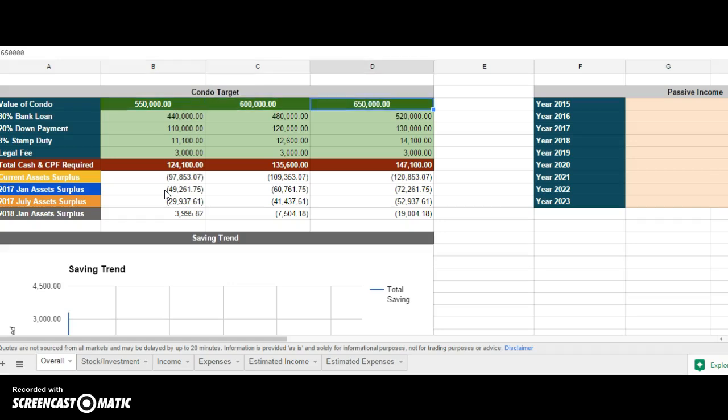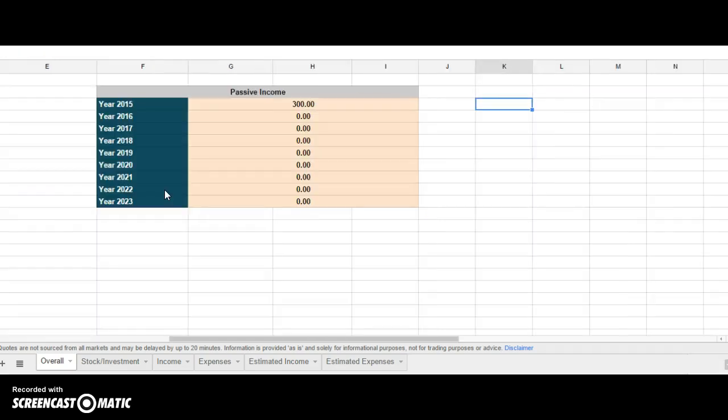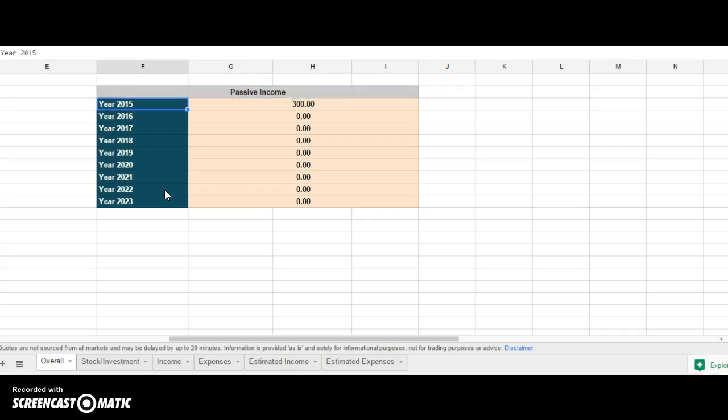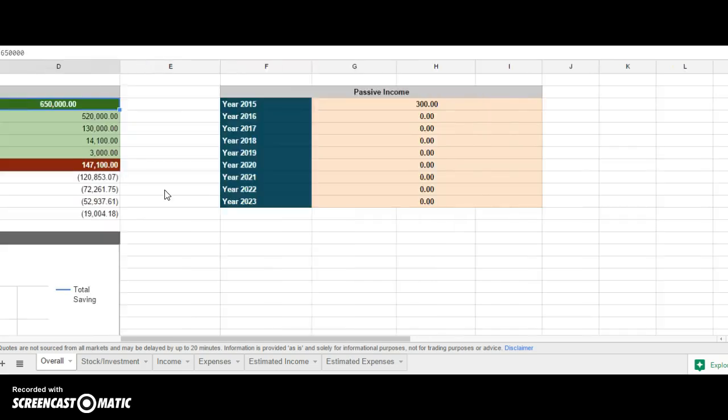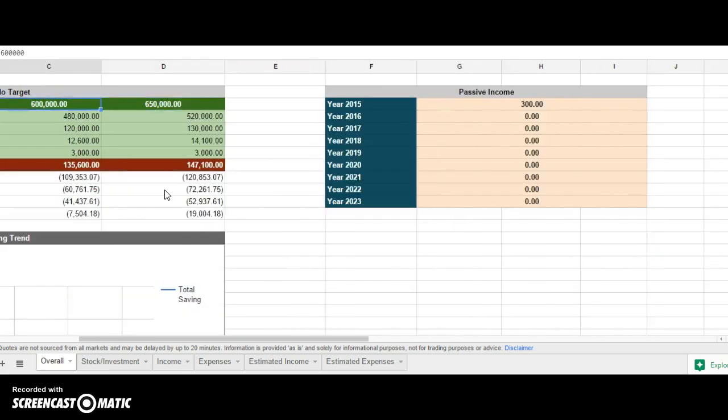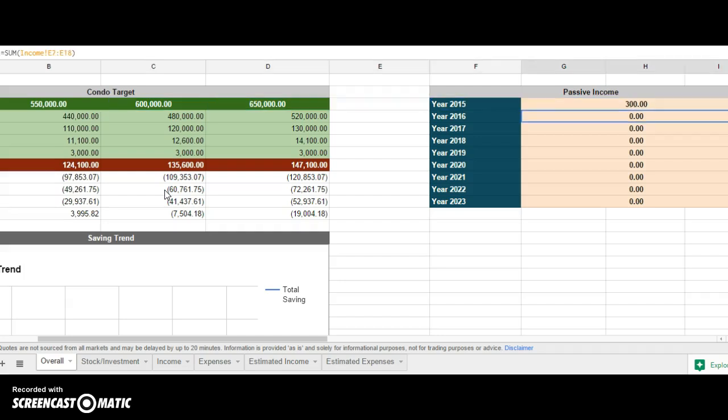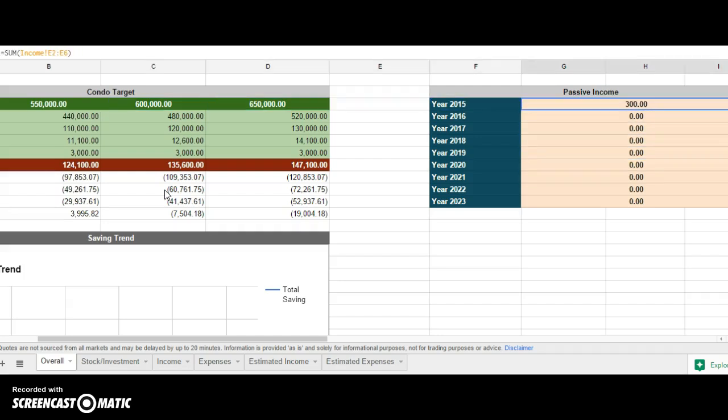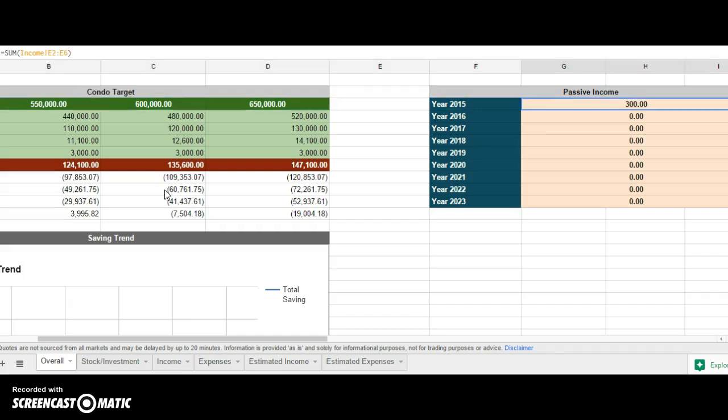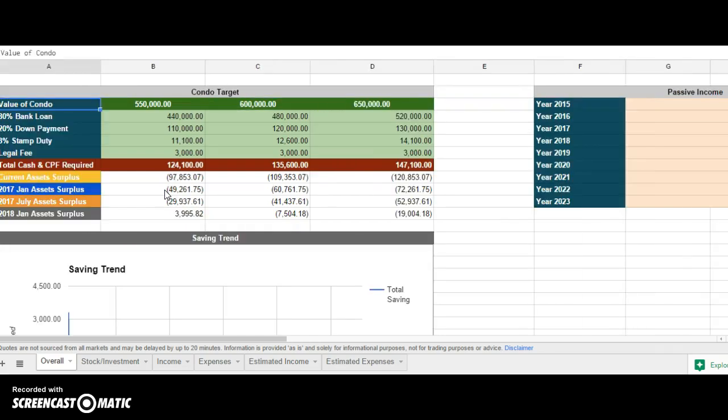We have this passive income block. What does this passive income represent? It's representing the amount that you get from your dividends, bank interest, bonds, and etc. All these passive income will be stated down here when you update your Excel spreadsheet. Later I will show you how to update this passive income.